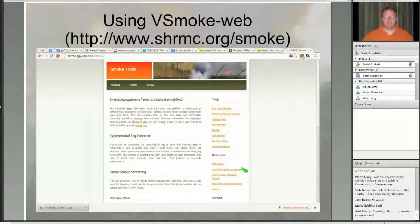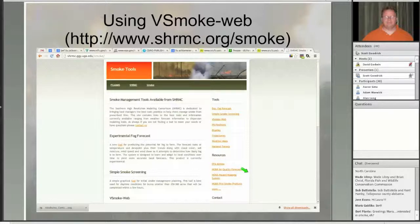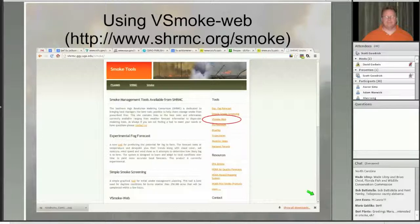vSmoke is a tool hosted by the Southern High Resolution Modeling Consortium, a partnership between the University of Georgia and the Southern Research Station of the US Forest Service, where they host a number of different smoke products — one of them being this web-enabled version of vSmoke. There's a list of tools on the right-hand side, with vSmoke being about the third one down, with a description of each.